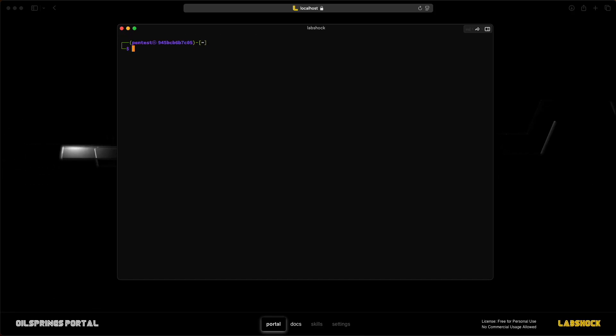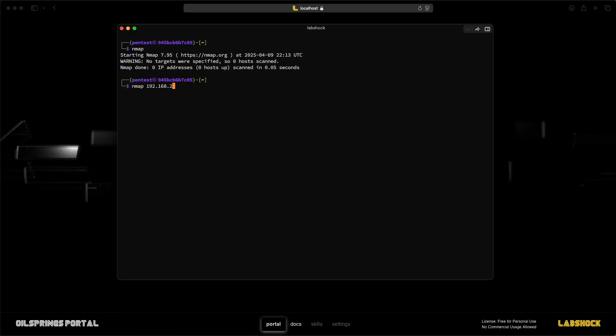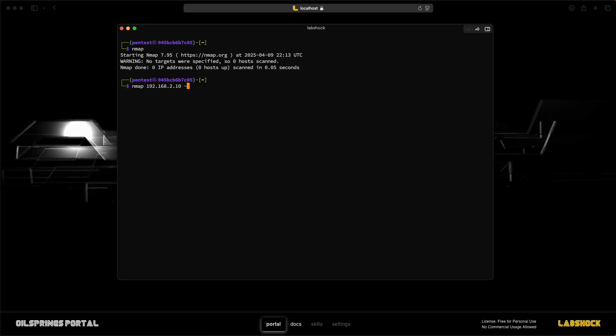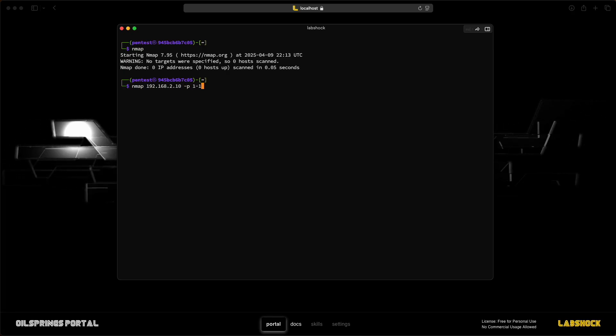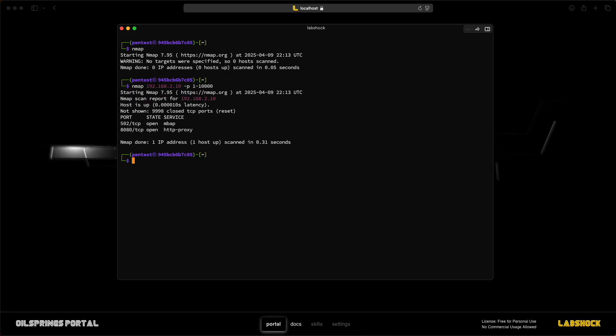Let's check, for example, nmap, which is pre-installed. We'll scan the PLC with IP address 2.10 on the first 10,000 ports.